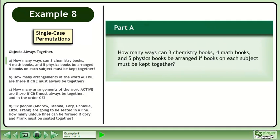In this example, we will solve permutations where objects are always together. In Part A, how many ways can 3 chemistry books, 4 math books, and 5 physics books be arranged if books on each subject must be kept together?